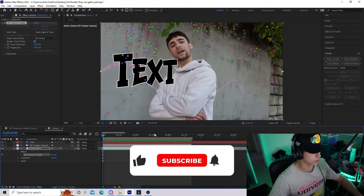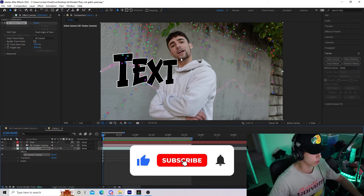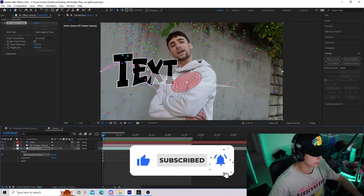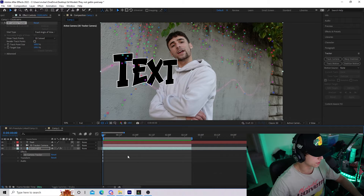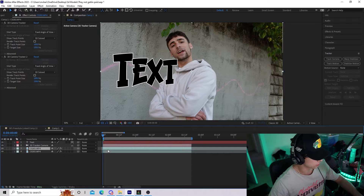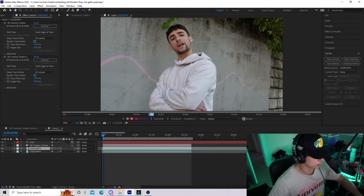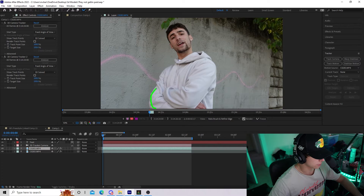The next thing I'm going to do — which is optional — is take a Roto Brush of our subject so the text appears behind them in the scene. I'll go to our background layer and Ctrl+D to duplicate it, then double-click on the layer to go to the top left and get the Roto Brush tool.